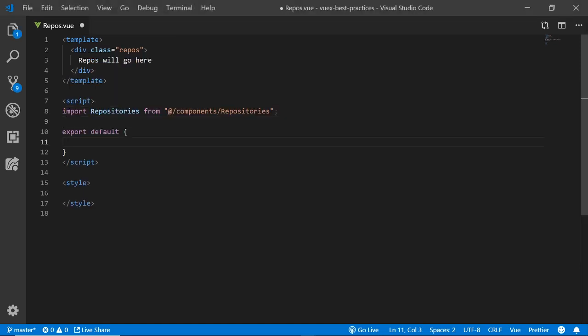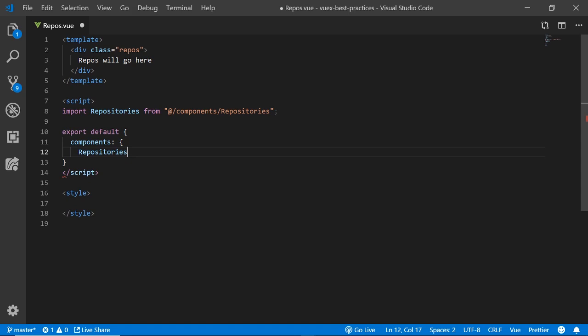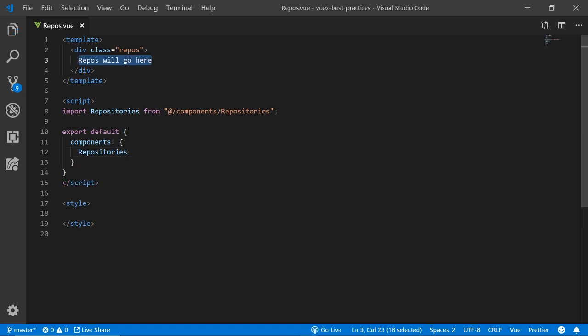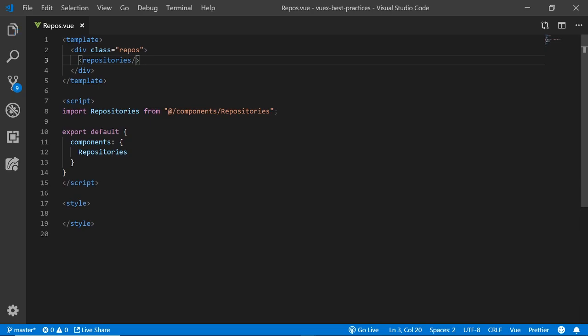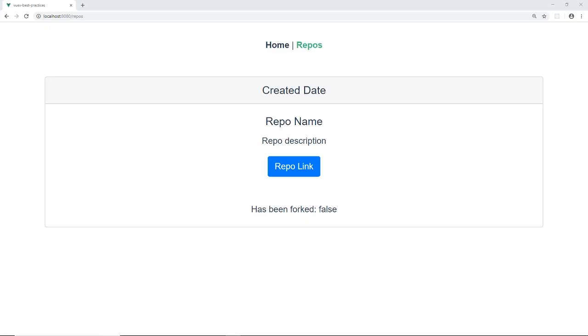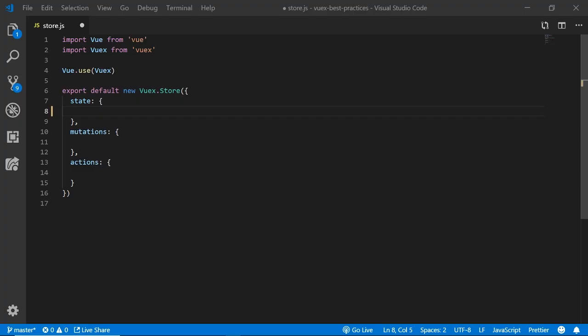In the repos.vue file, I make sure that I import this component and place it inside of the view.